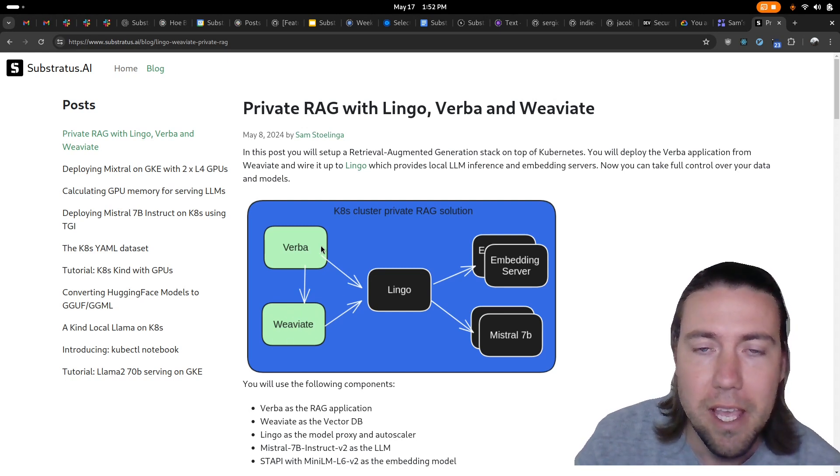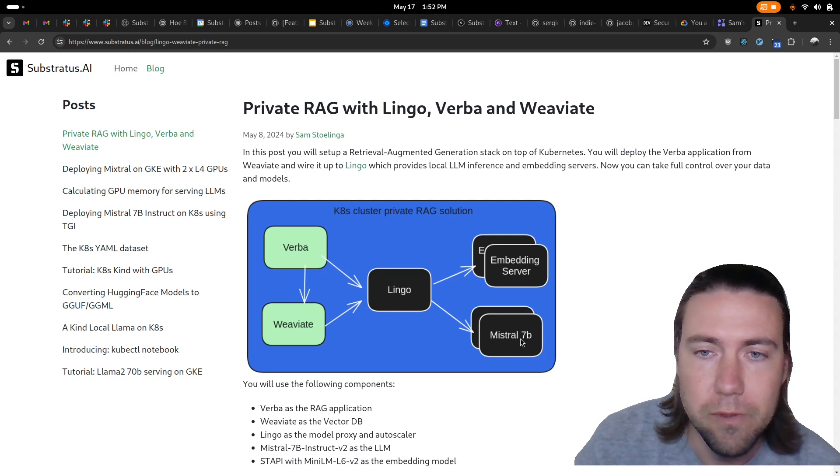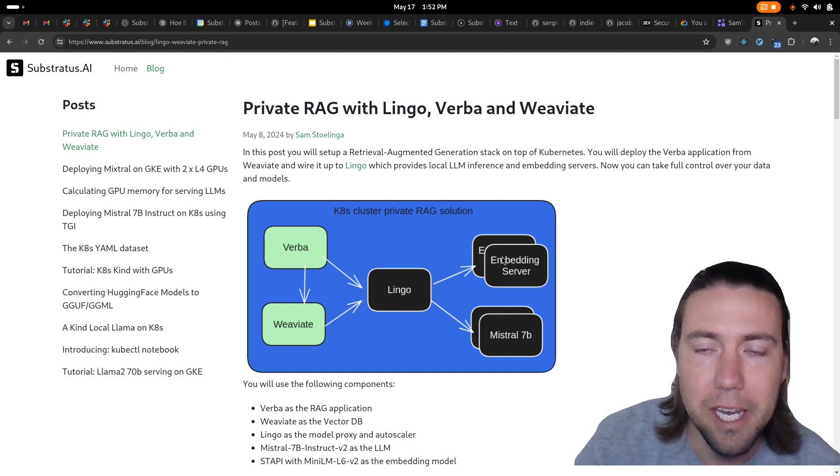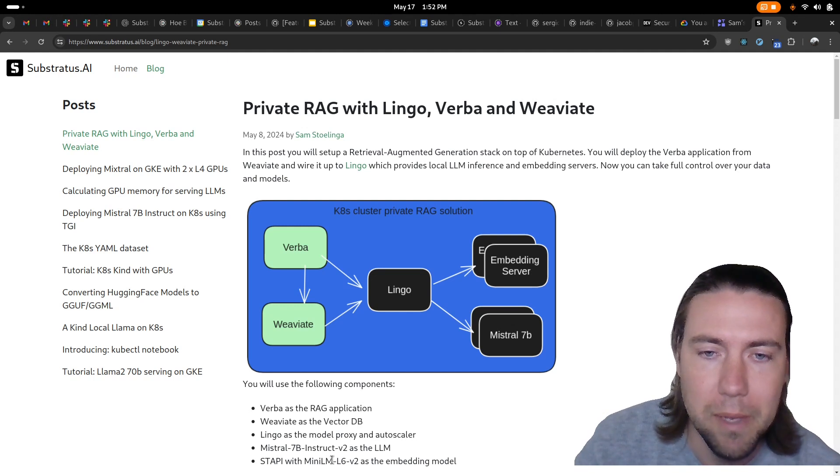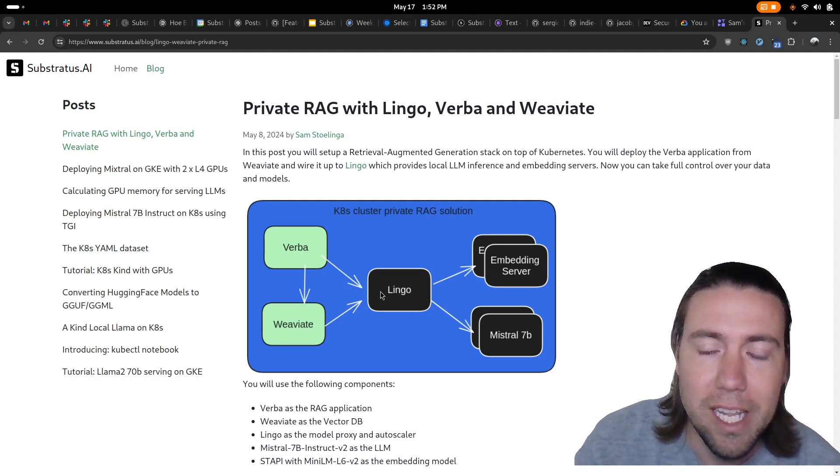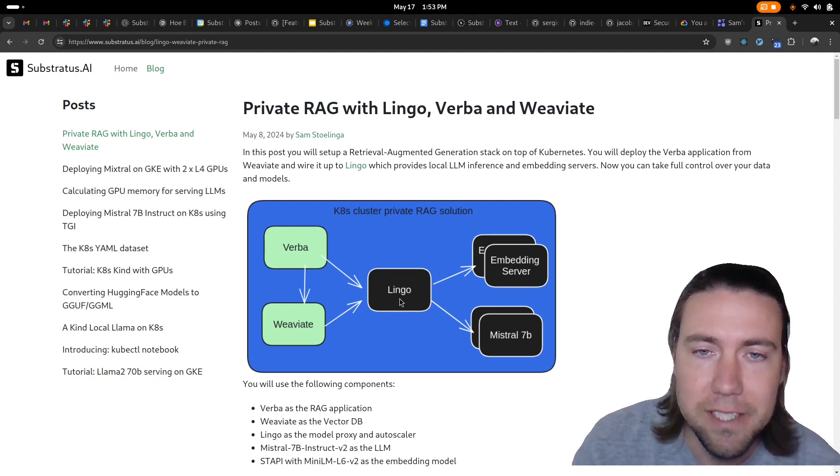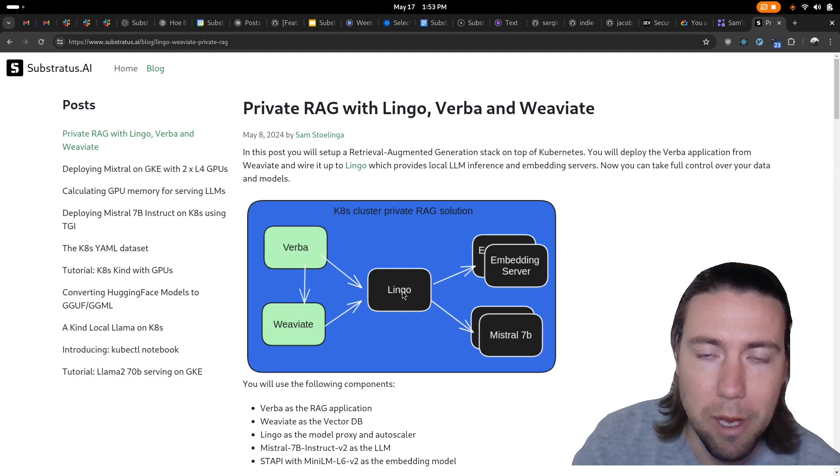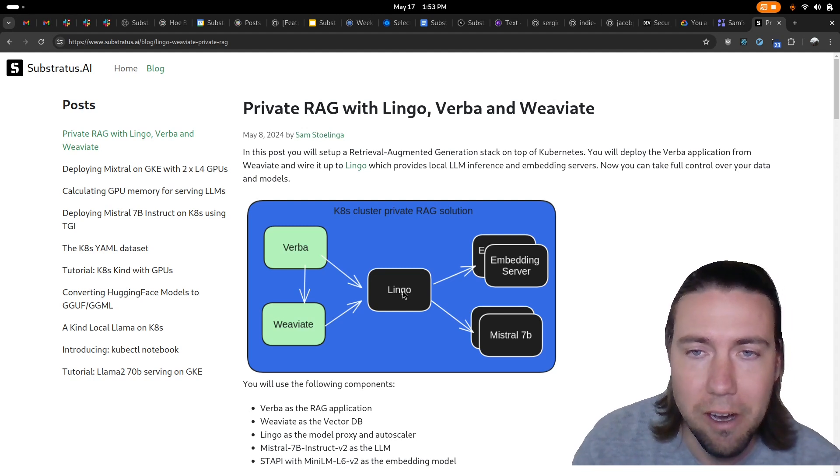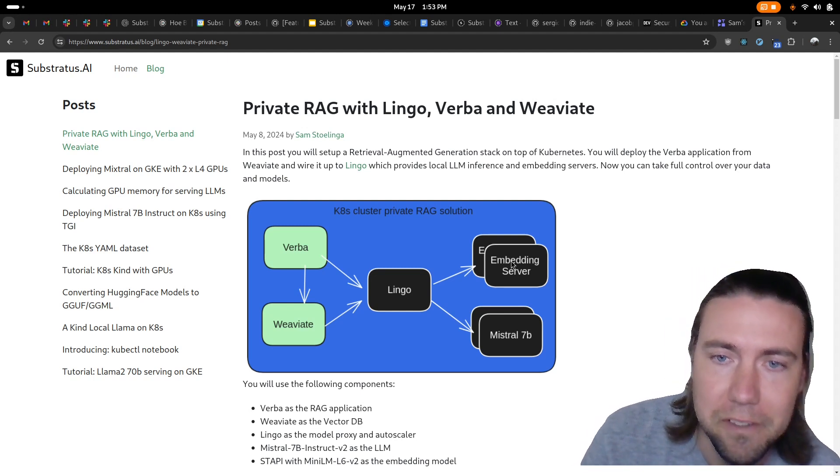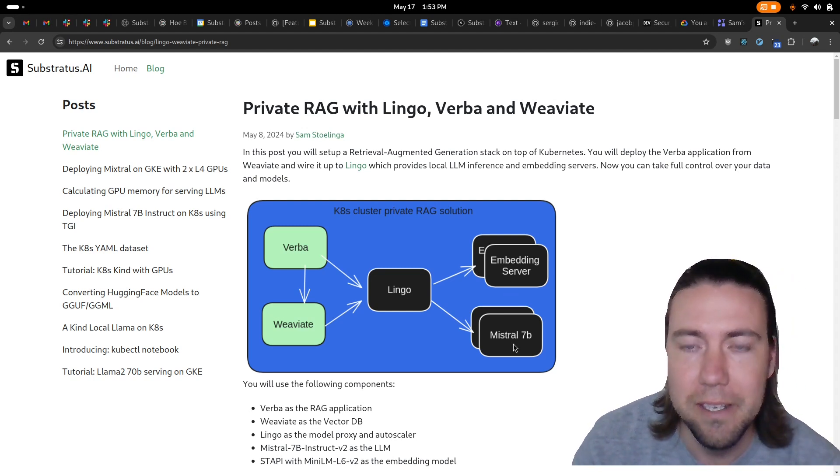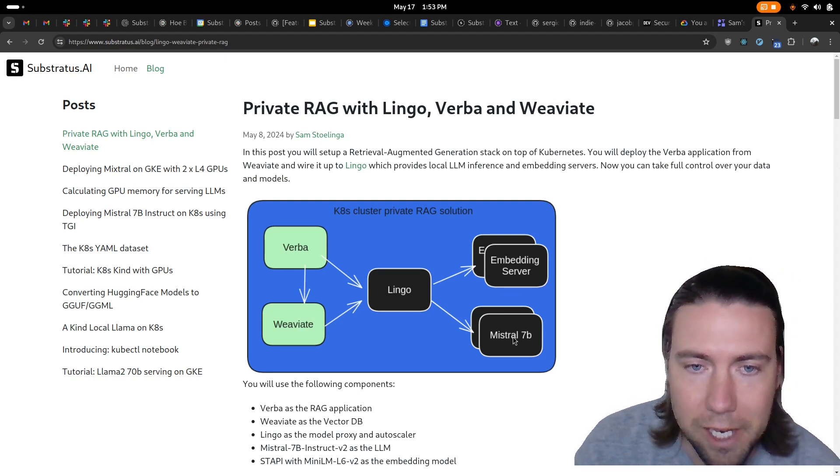It also requires a large language model which we're using Mistral 7B for and it requires an embedding server and we're using the simple mini-lm embedding model. Lingo is used as the ML proxy and autoscaler for both the embedding servers and the large language model.